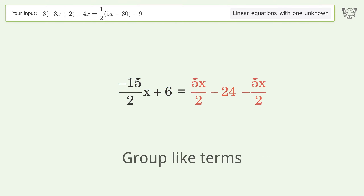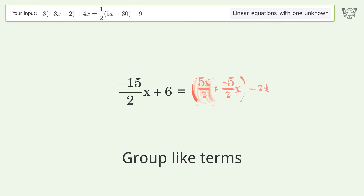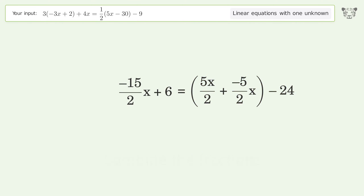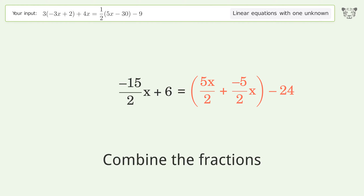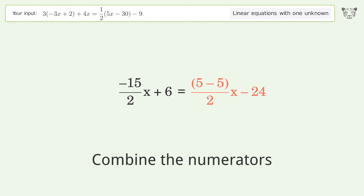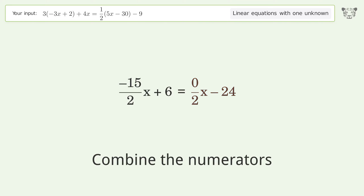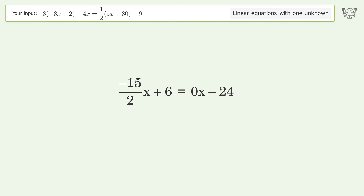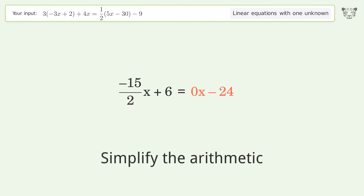Group like terms, combine the fractions, combine the numerators, reduce the zero numerator, and simplify the arithmetic.